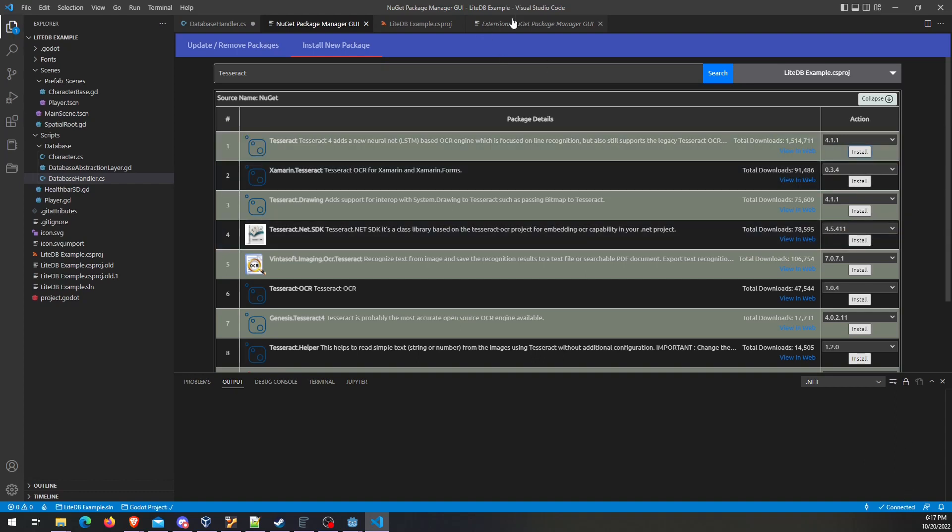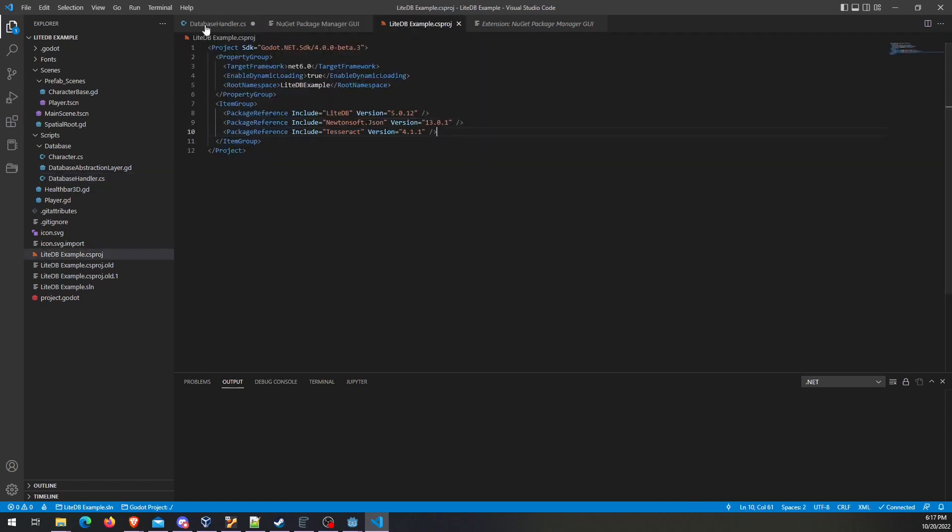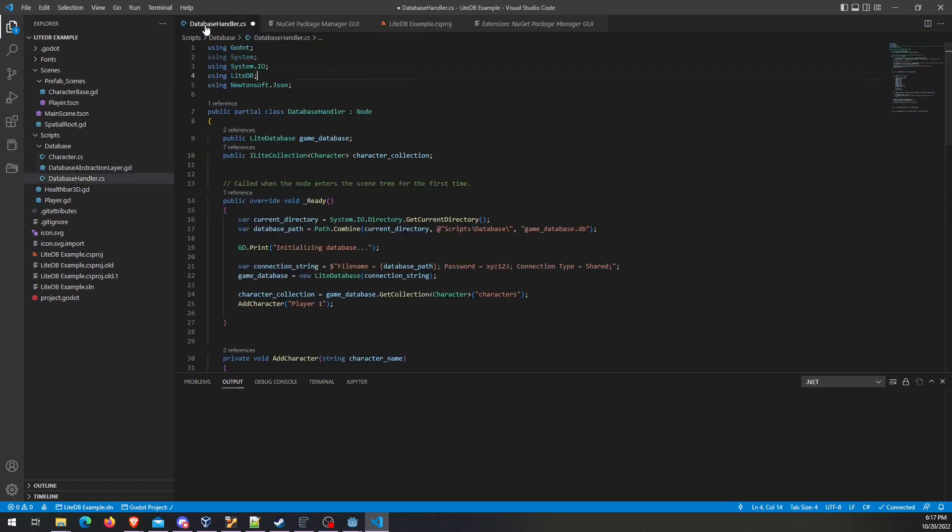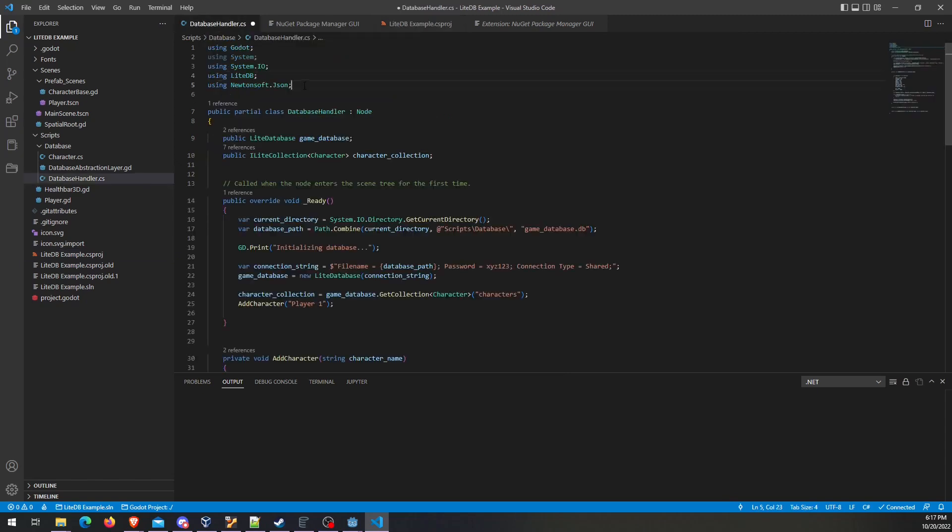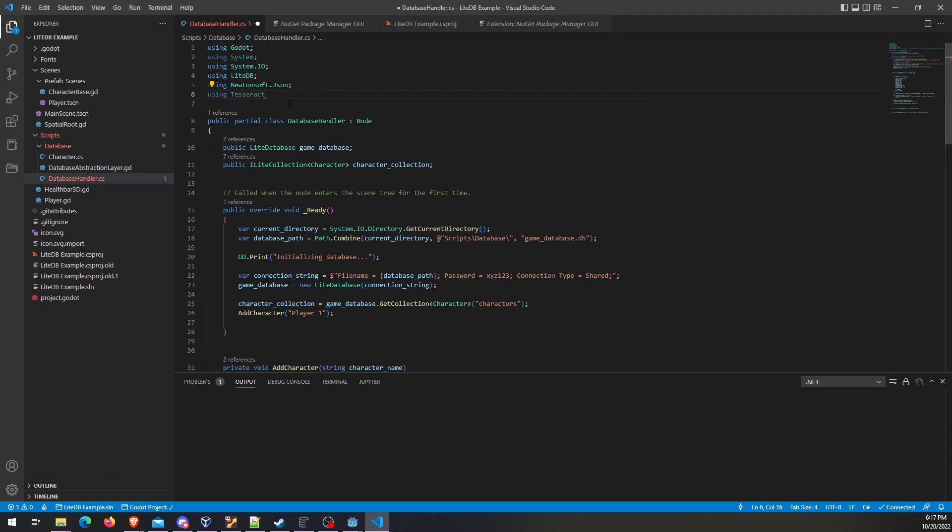Once that's done, then you'll see right here, it just added this line. So again, that's all that's really happening. But then if you were to go, you know, you wanted to use Tesseract, for example, you can see it's coming up in the IntelliSense here. So then you could use that API.